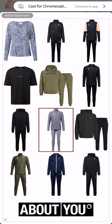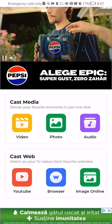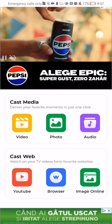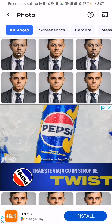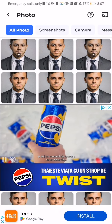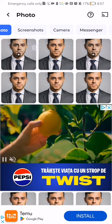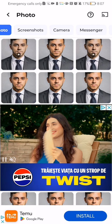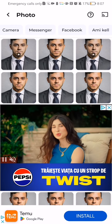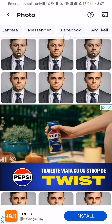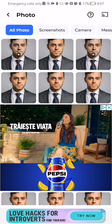Once you are in the home page, you can just scroll down a little bit and you will find the photo option. Press on it and you can see all of your photos, also organized in different categories like screenshots, camera, messenger, Facebook, and all the other folders that you have in your gallery.